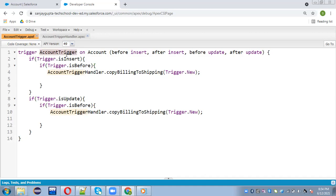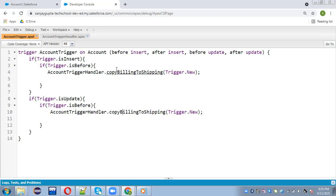Here you can see the account trigger is created on the account object. It is having context variables like trigger.isInsert as before. So it will be calling this method copyBillingToShipping. And on update before, it is again calling copyBillingToShipping. So these two methods are called on insert and update.